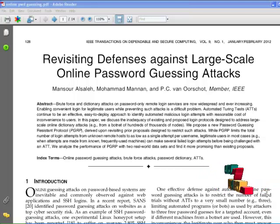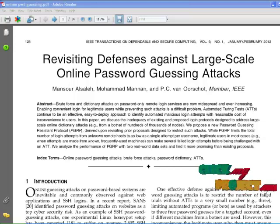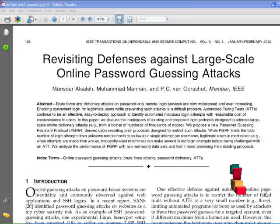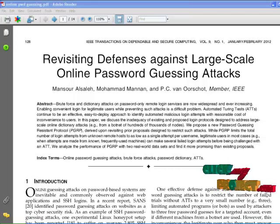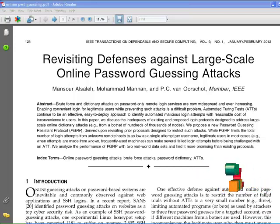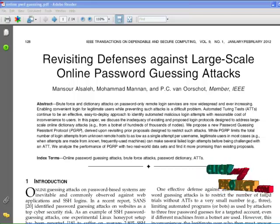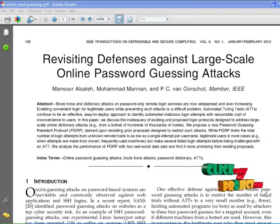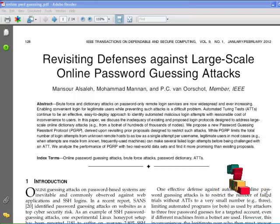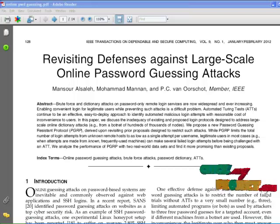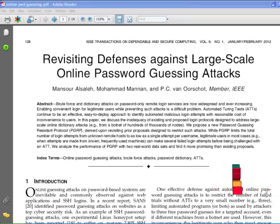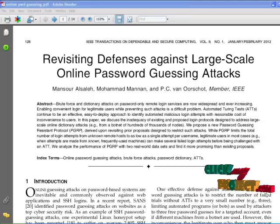Online password guessing attacks on password-based systems are inevitable and commonly observed against web applications. Attackers can exploit this because users generally choose common and relatively weak passwords. Attackers can try only a limited number of guesses from a single machine before being locked out, but they need only solve the ATT to access the user's account easily, making online attacks much easier than before.